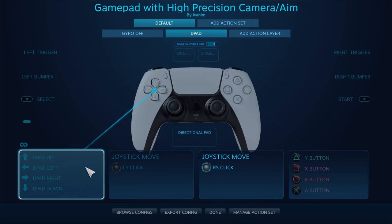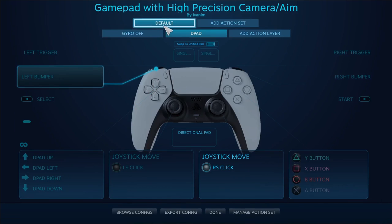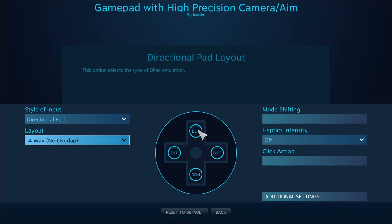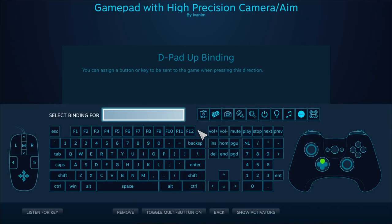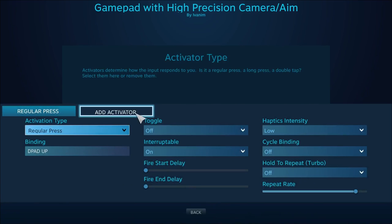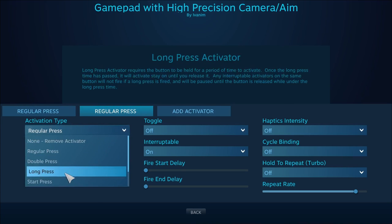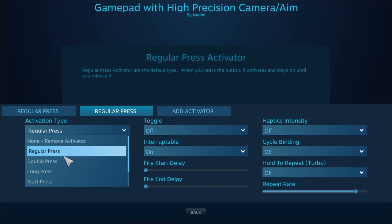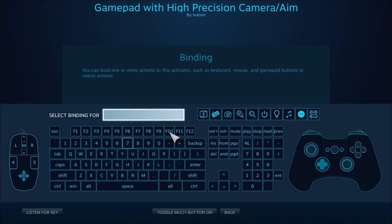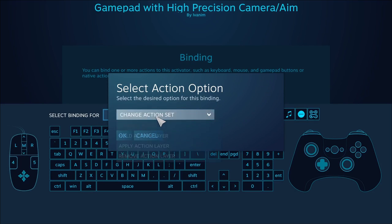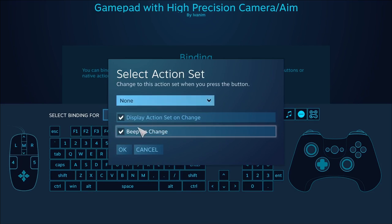What we want to do now is on every button on the d-pad, hold the action layer. We do the same thing we did with the gyro off action layer: add an activator, and this time it's just a regular press — two regular presses. And this will be hold action layer — d-pad hold action layer.